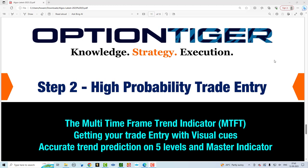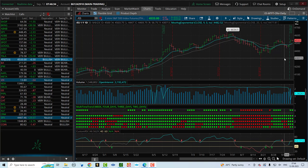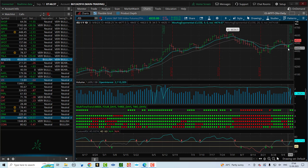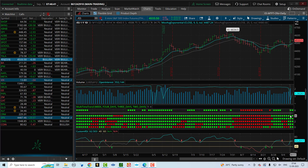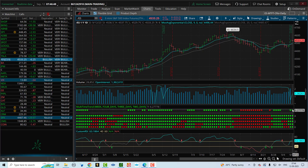Step two is to get a high-probability trade entry — this is where the multi-time frame trend indicator (MTFT) comes into play. You want to get your trade entry with a visual cue so there's no emotion or guesswork about whether you're entering at the right time. The MTFT gives you accurate trend prediction on five levels, and with the master indicator it becomes a no-brainer. For example, looking at the S&P futures, in the last two days both dots are green, suggesting a bullish trend could be developing across all five time frames.